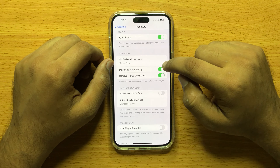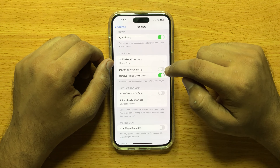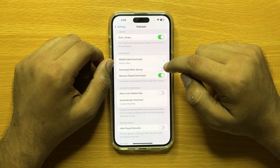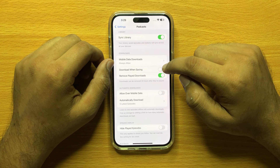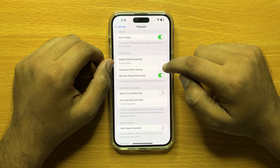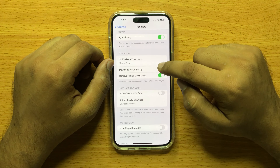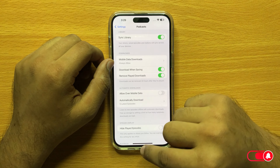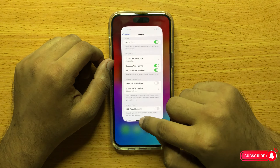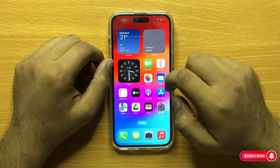And if you want to enable download when saving, then turn this button on.